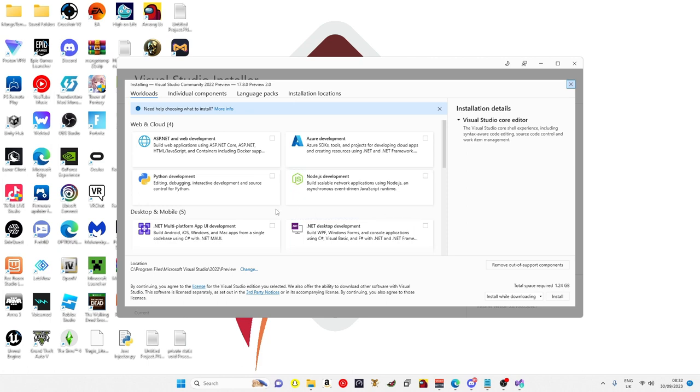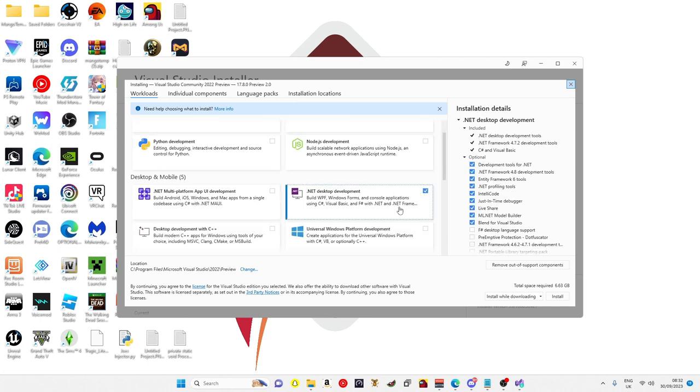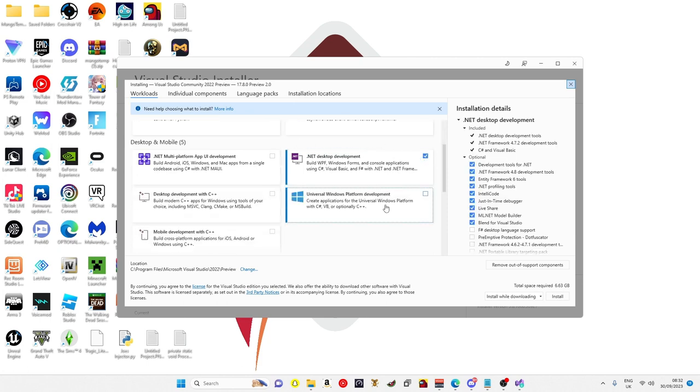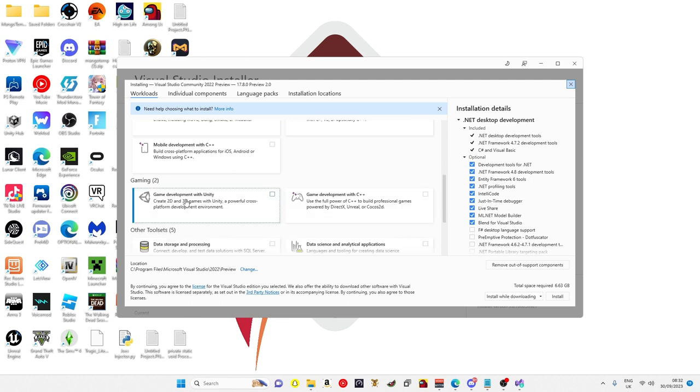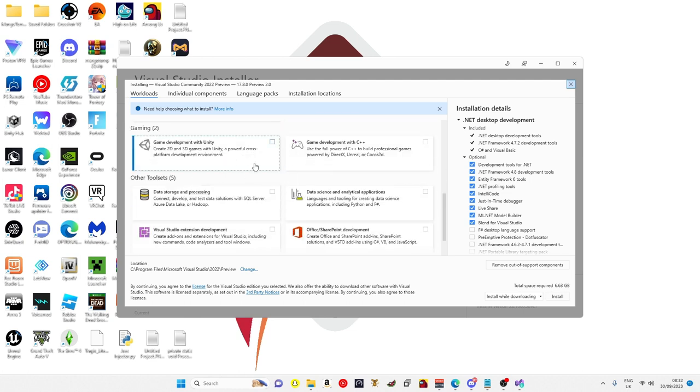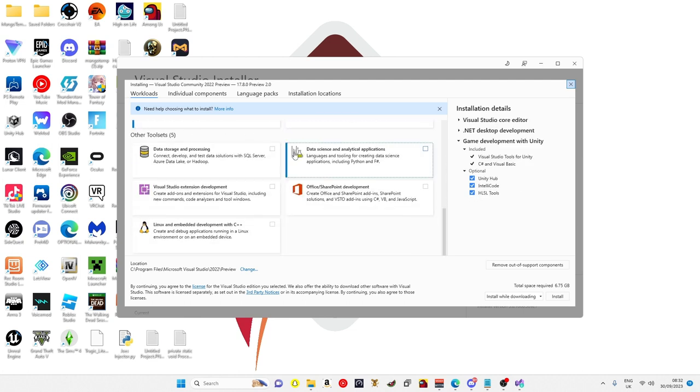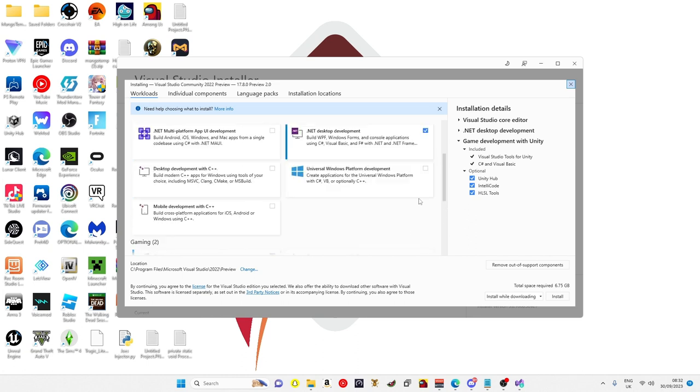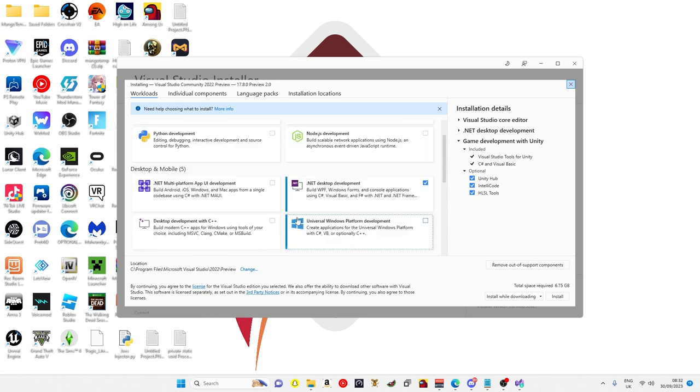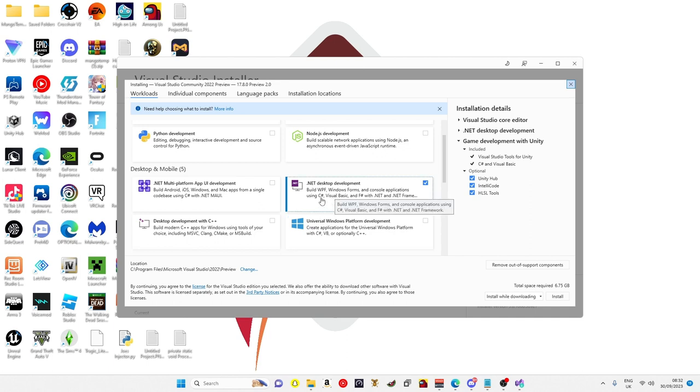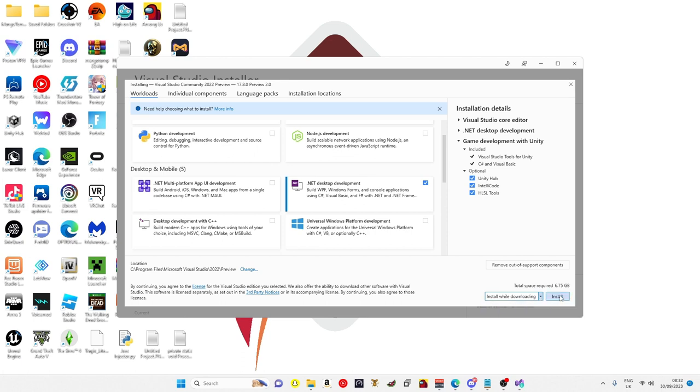Then on here you want to get the .NET and then scroll down to game development with Unity. You just want those two, it will be six gigabytes as it's installing, so I will be back once it has installed.